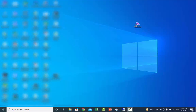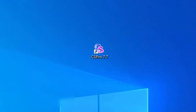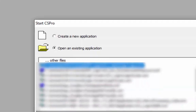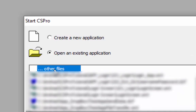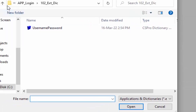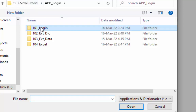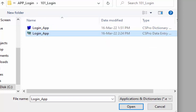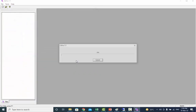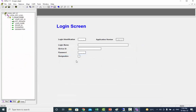To add the external dictionary, click on the CSPro icon on the desktop and click on other files. If you are not in your application folder, navigate to the folder 101_login. Select your application file and press the open button. First we are going to add the external dictionary for username and password.